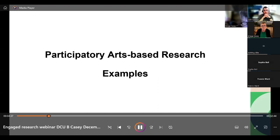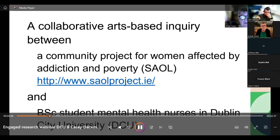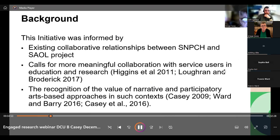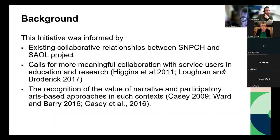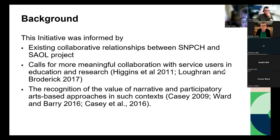I want to give you some examples of participatory arts-based research I've been lucky enough to be involved in. The first is a collaborative inquiry between a community project for women affected by addiction and poverty — the SEAL project — and our BSc student mental health nurses at DCU. The background is that we had existing collaborative relationships, particularly between myself and the CEO of the SEAL project, Gary Broderick. The background literature calls for meaningful collaboration with service users in education and research.